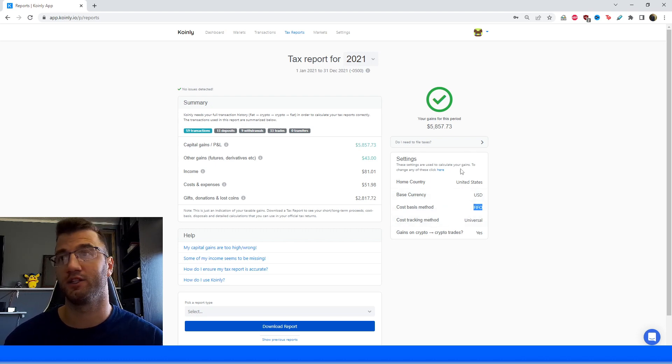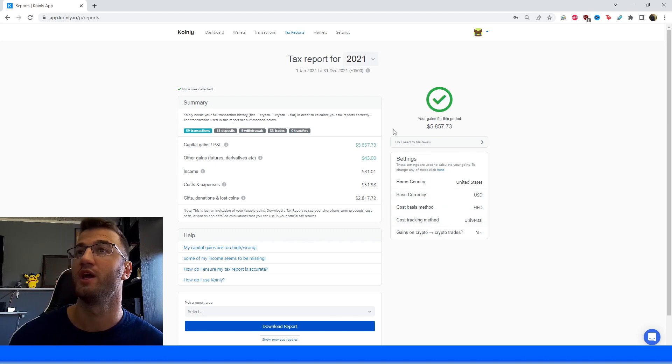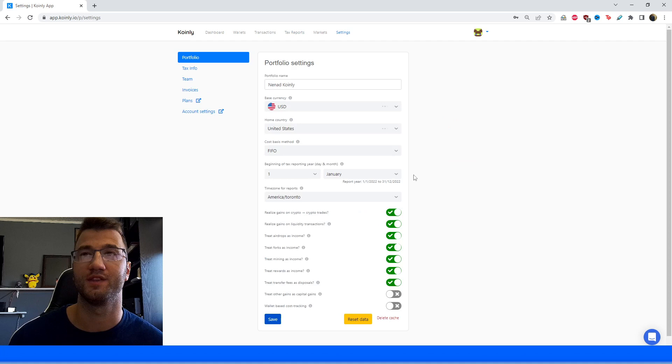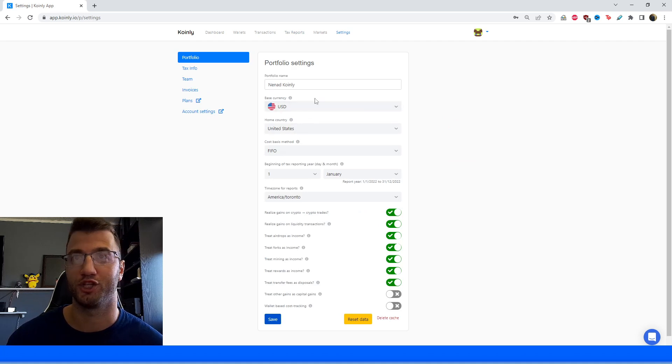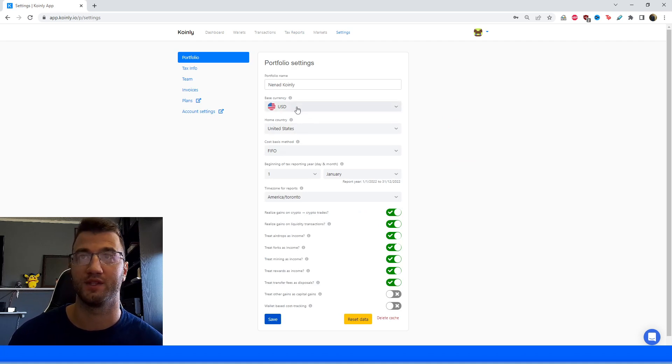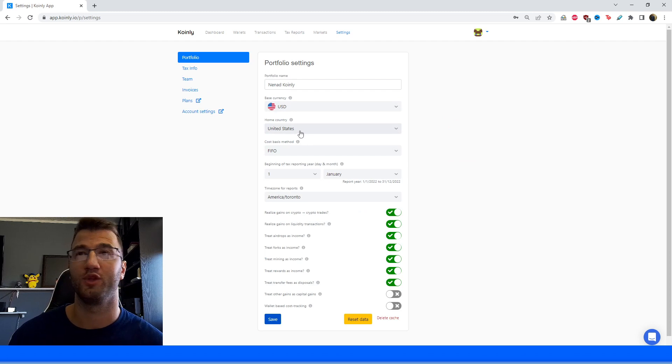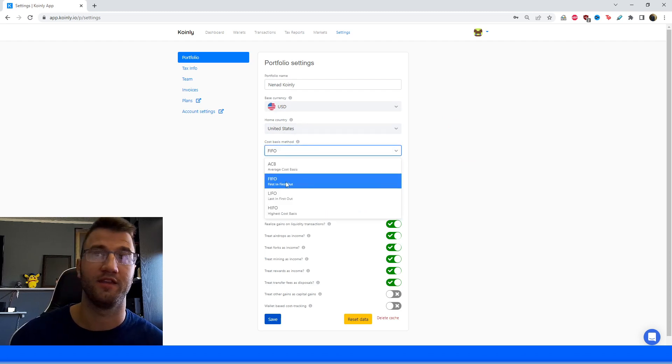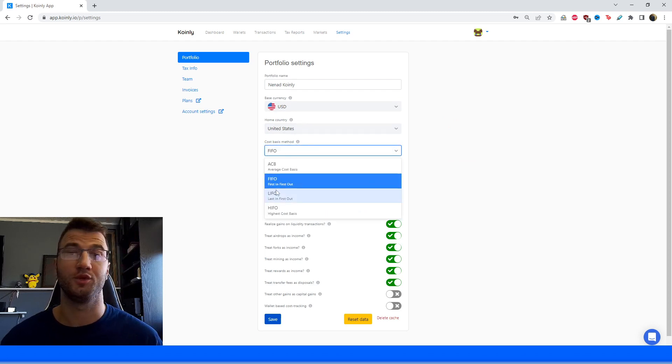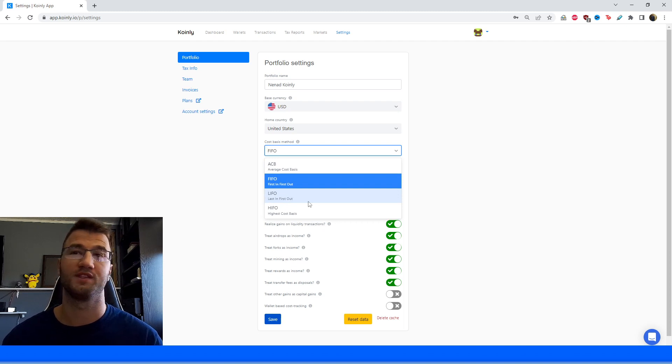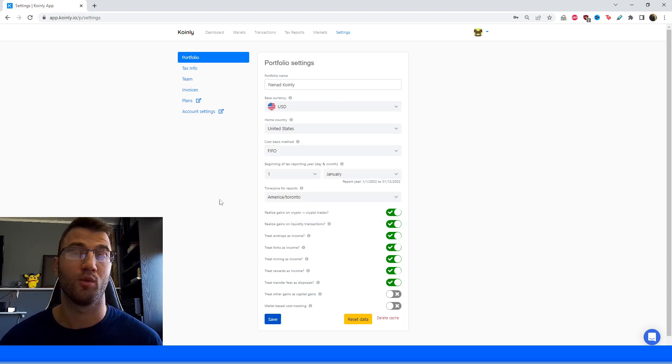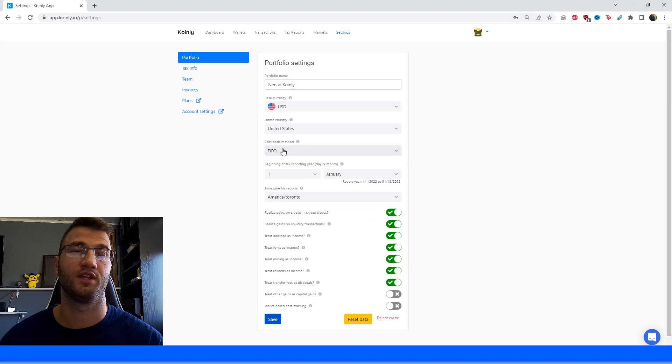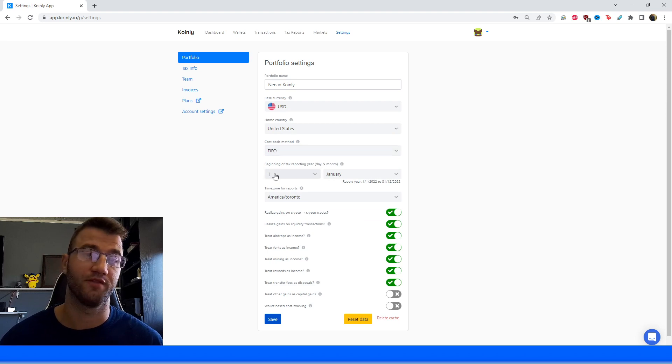And if this is not what you're seeing on your screen before you, you can head into the settings and make the necessary adjustments. Make sure that you have USD as the base currency, United States as the home country, and then the first in, first out. If you would like to use a different method and you're more comfortable with, let's say, LIFO, then you're more than welcome to do that. But for this video, we're going to be sticking to the first in, first out.